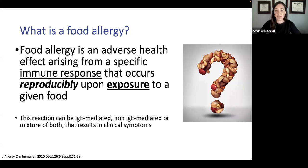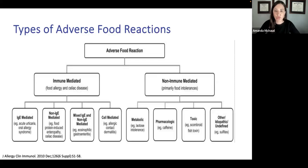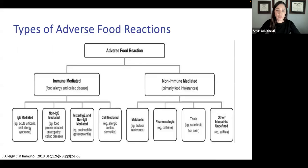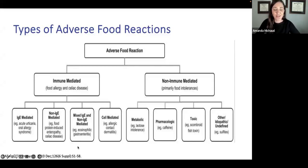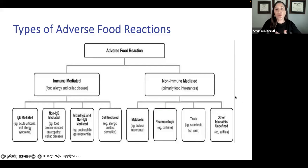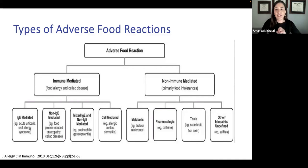These reactions can be IgE-mediated — which we'll spend the bulk of our talk on — non-IgE mediated, or a mixture of both. We're focusing on immune-mediated reactions, mainly IgE-mediated food allergy. Non-IgE mediated reactions are important but beyond the scope of today. These include things like food protein-induced enterocolitis (FPIES) and mixed conditions like eosinophilic GI disease. Non-immune mediated reactions are typically known as food intolerances, with poorly understood mechanisms or metabolic and pharmacologic effects.